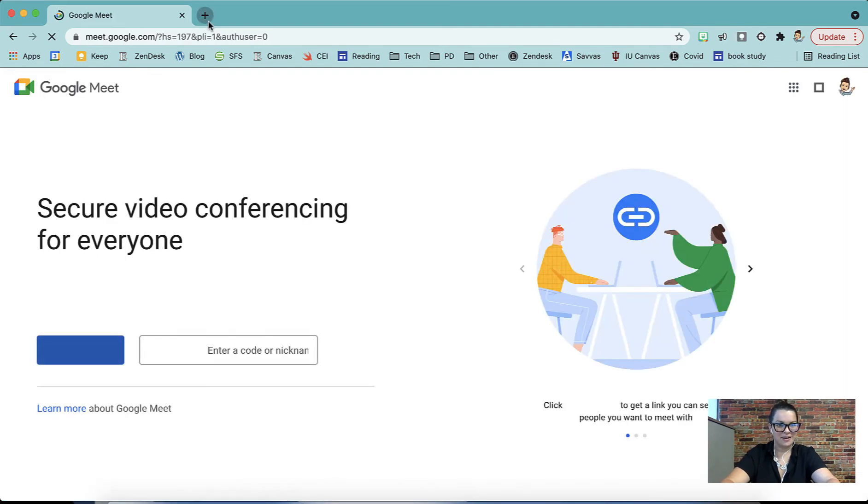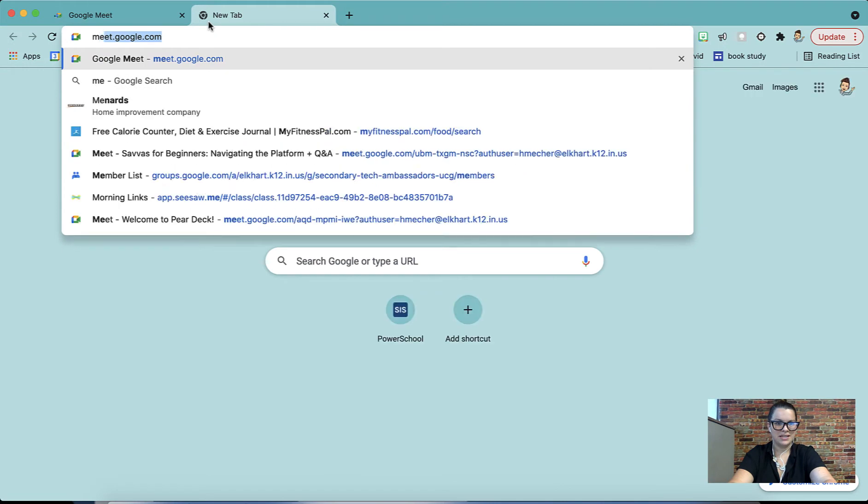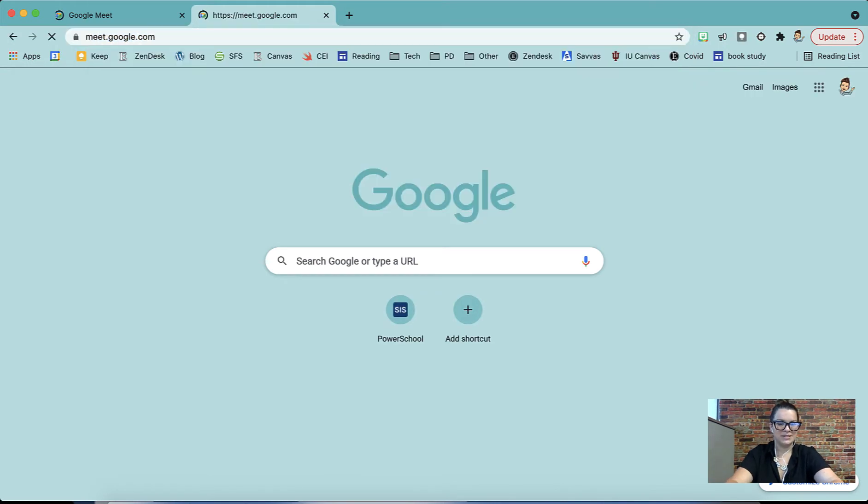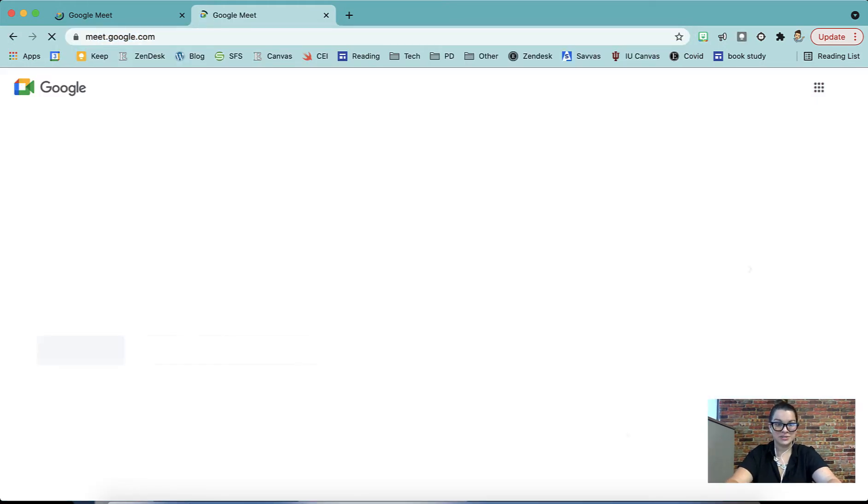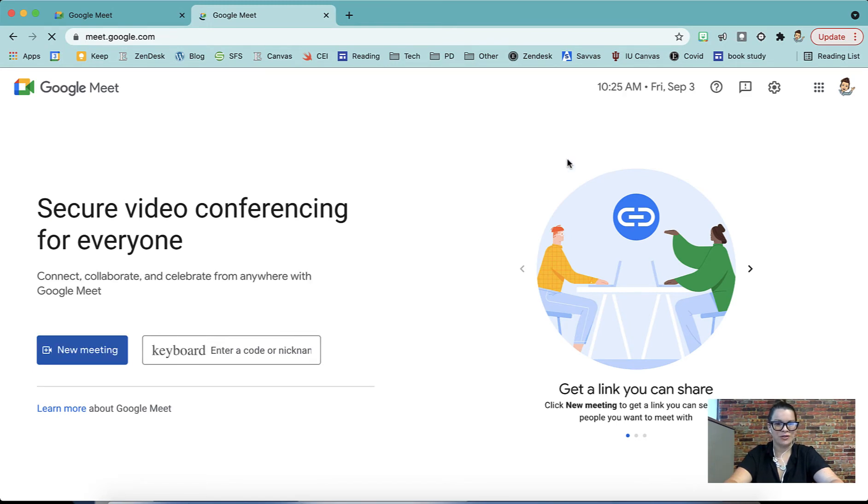The other option is to simply go to meet.google.com and it'll take me to that same screen. If you're on an iPad, you simply have a Google Meet app that you can use right on the home screen of your iPad.